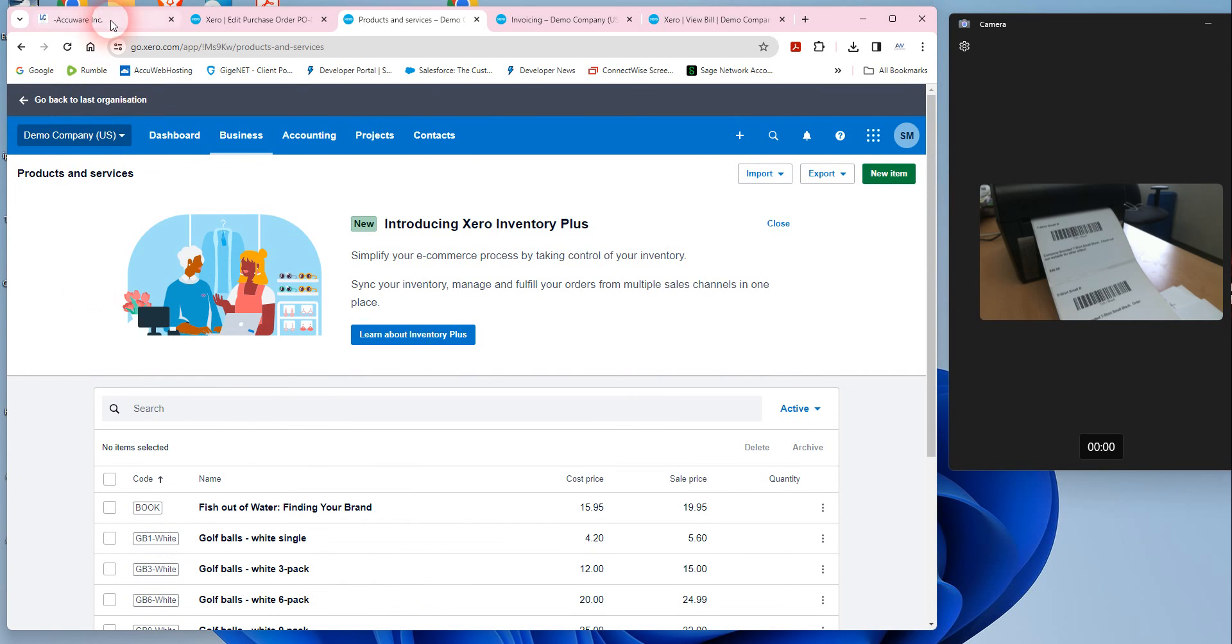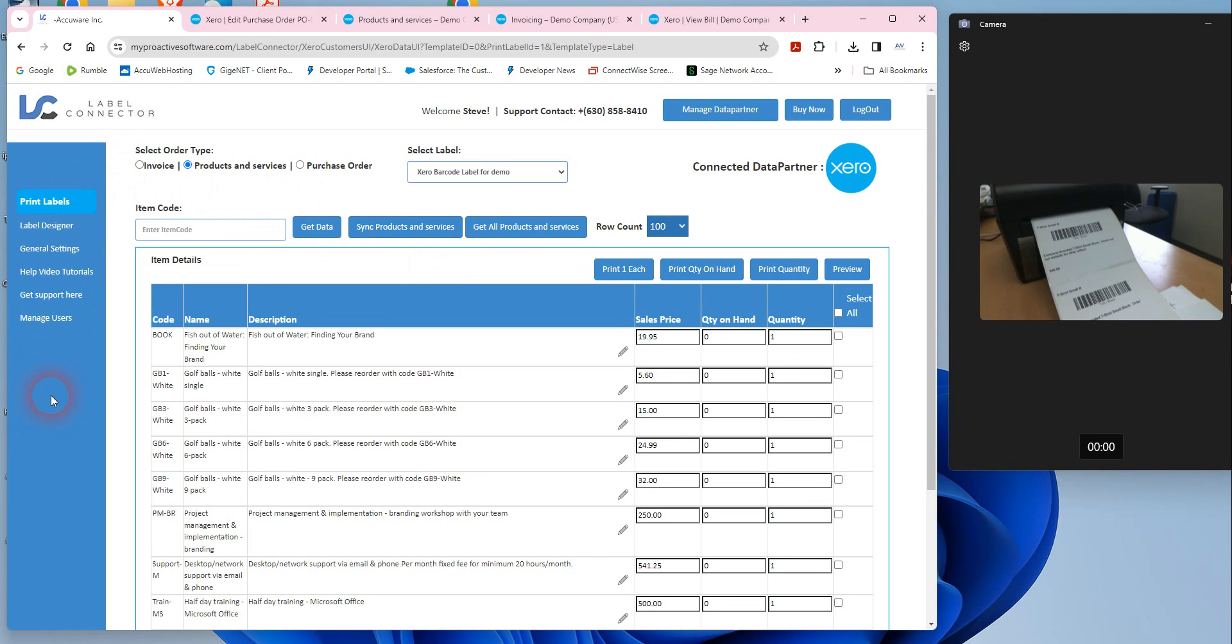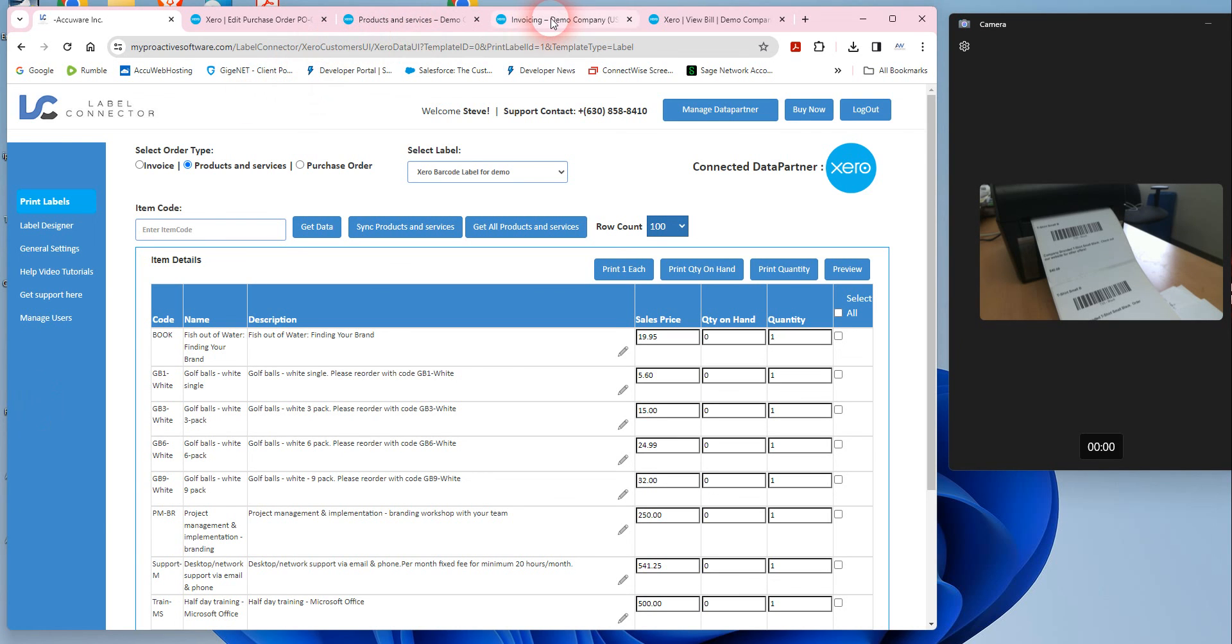So again, what we're showing you kind of end to end is you can make use of Label Connector for Xero to produce barcodes, label all your items, using that valuable farming that good Xero data that you've already been working hard to put in the system, and then you can scan those into your invoices to basically decrement your inventory and take it out of stock. I hope this helps, reach out to us anytime, contact information is down.